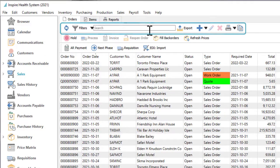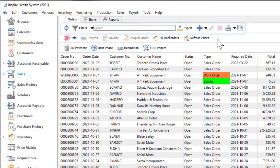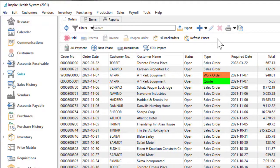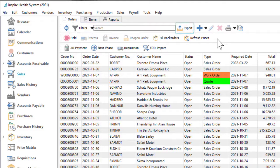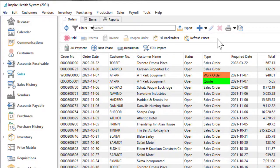Common toolbar buttons at the top provide standard functionality for each module, such as creating, changing, or deleting records, searching, exporting the grid to Excel, printing reports, or getting help.